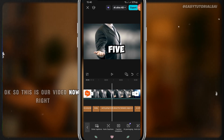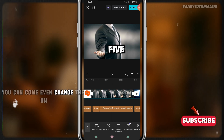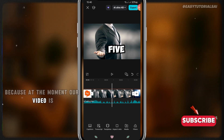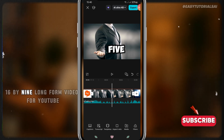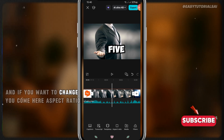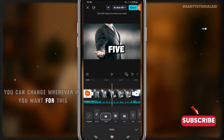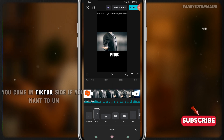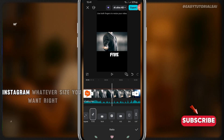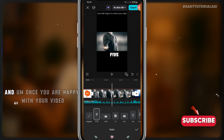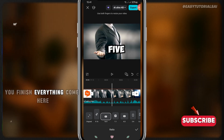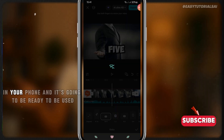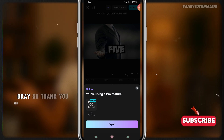Once you're done you can also change the aspect ratio. At the moment our video is 16 by 9, which is long-form for YouTube. If you want to change it, come to 'Aspect Ratio' and choose whatever you need — for TikTok or Instagram you just change it here to the right size. Once you are happy with your video and everything is finished, click Export and the video will be on your phone, ready to use.